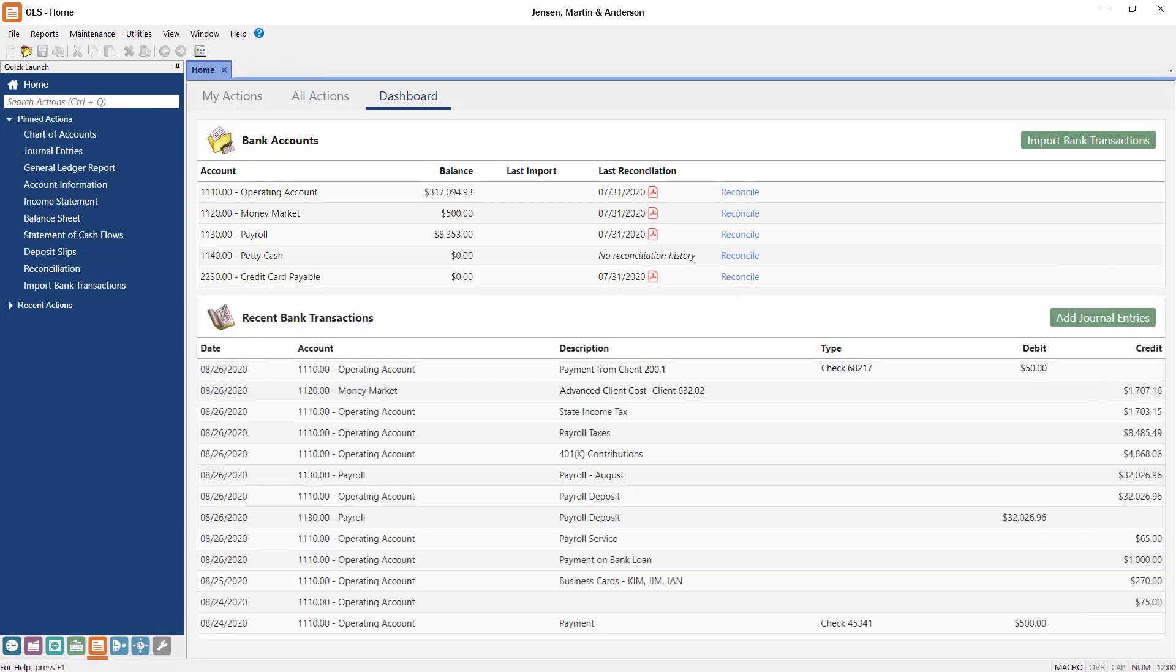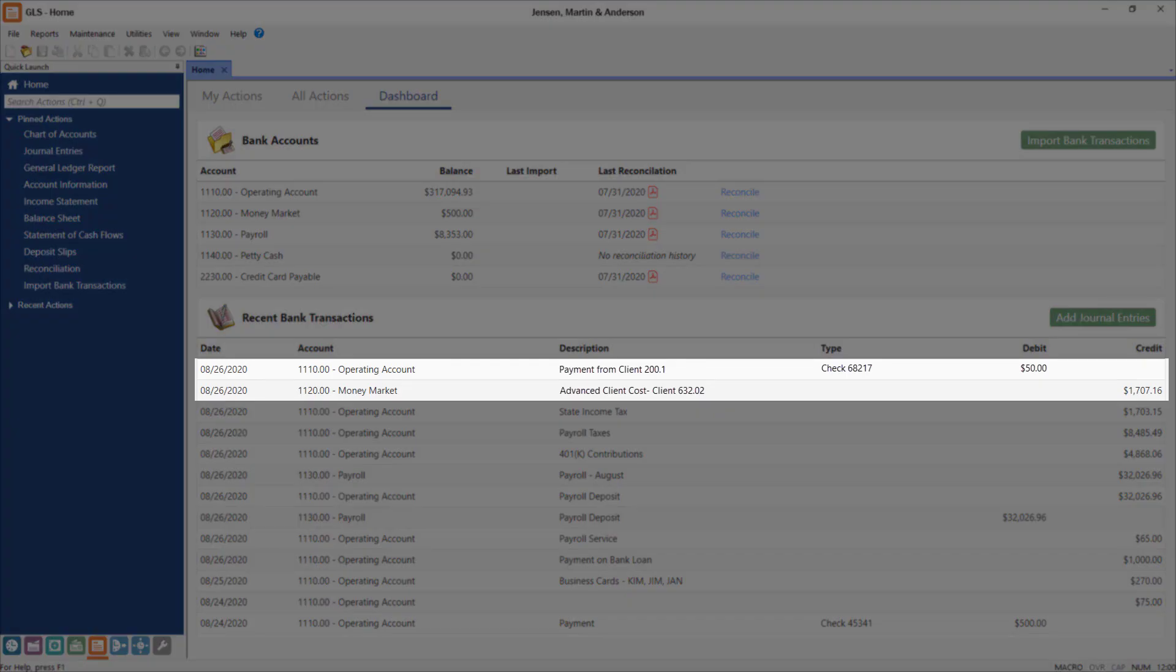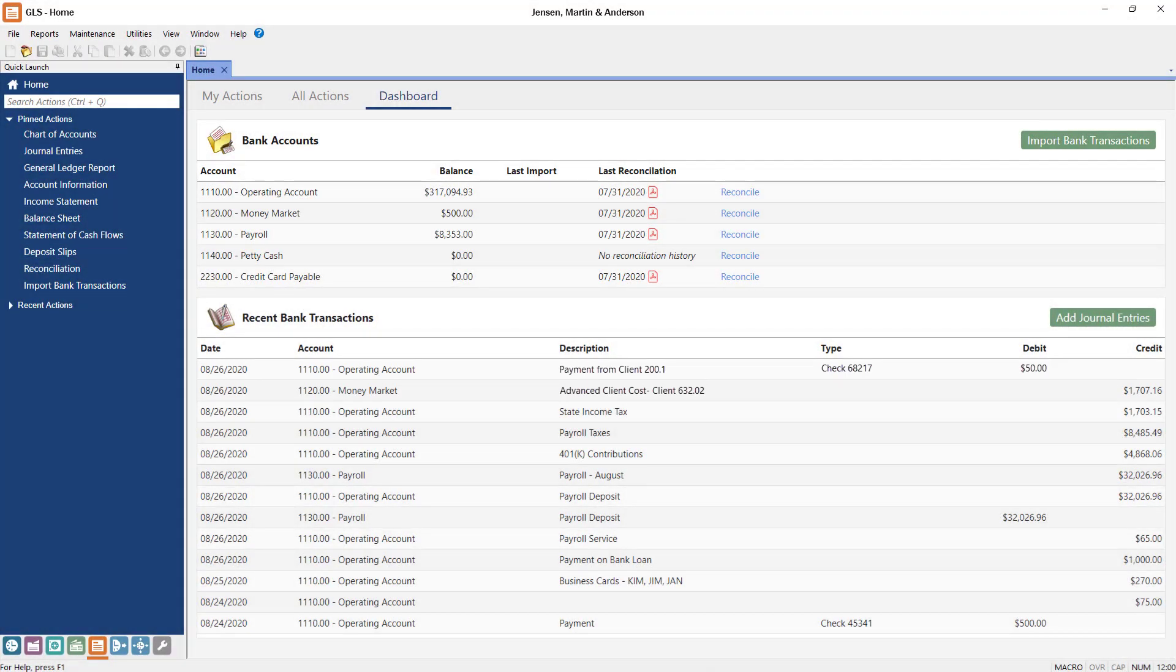Tabs3 software reduces data entry by sharing information between products. Processes like client entry, payment entry, and reconciling advanced client costs have never been easier.